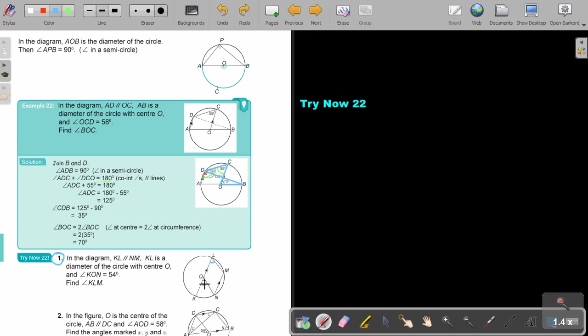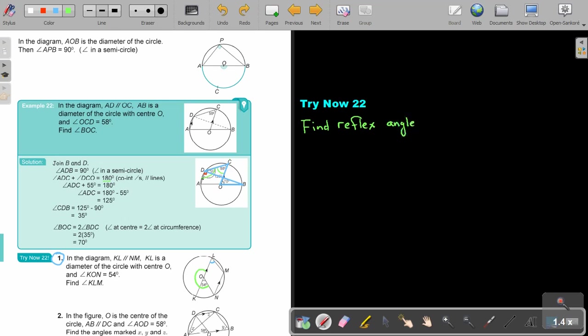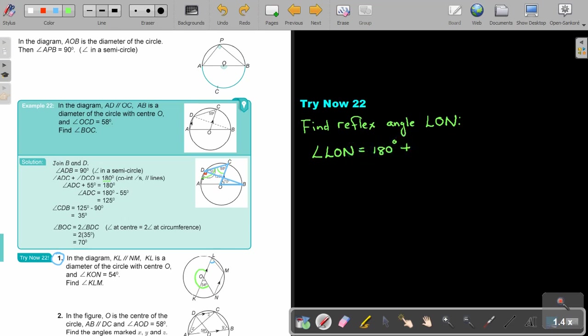But let's start. First what I'm going to do is I'm going to find this angle, that reflex angle. Because that is angle at the center, and then this will be angle at the circumference. So how do I find that reflex angle? Find reflex angle LON. So angle LON will be equal, this is a straight line, to the 180 plus the 54, and that will give me a sum total of 234.